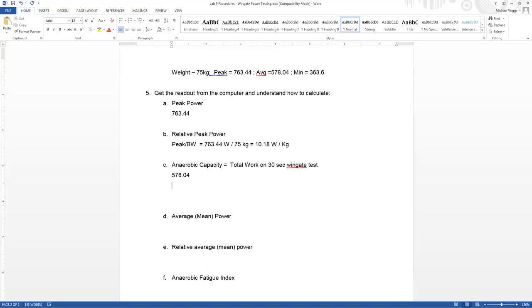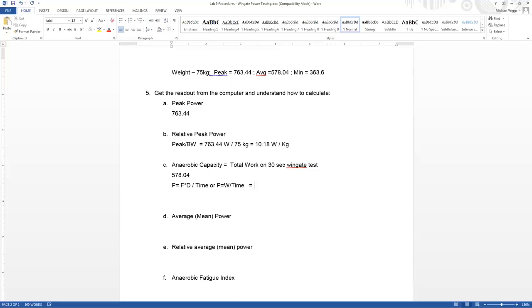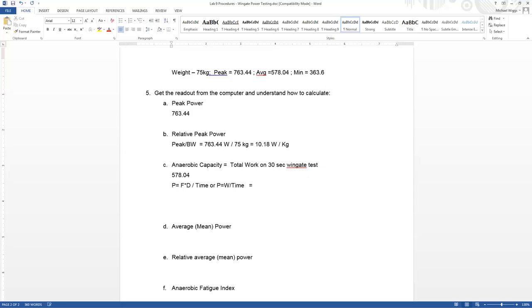If we look at the equation for power, we get power equals force times distance divided by time. So therefore, to solve for work, what we need to do is multiply our power times our time in order to cancel out that divided by time going back to good old algebra. So work equals power times time.